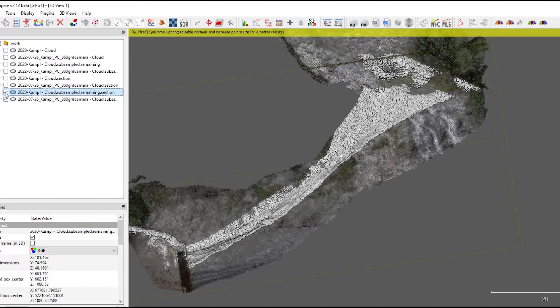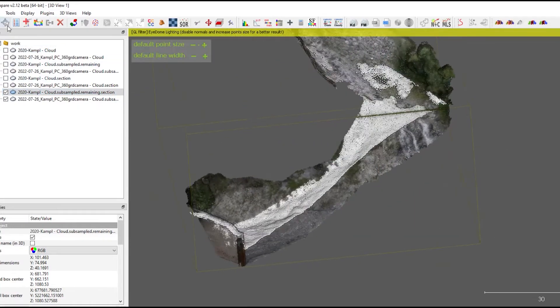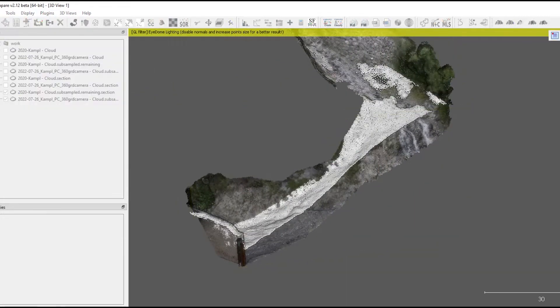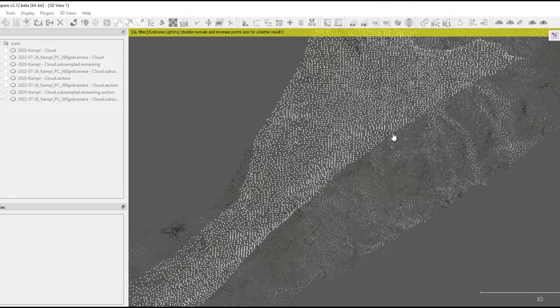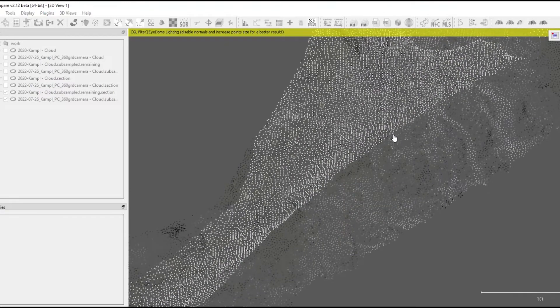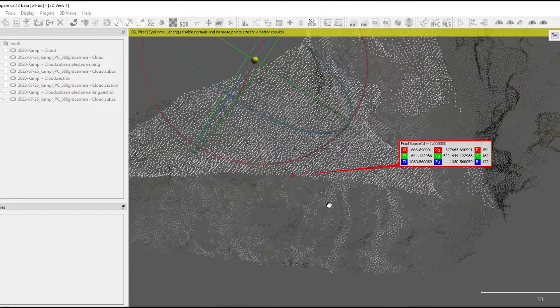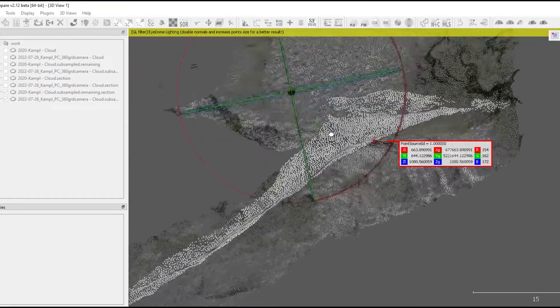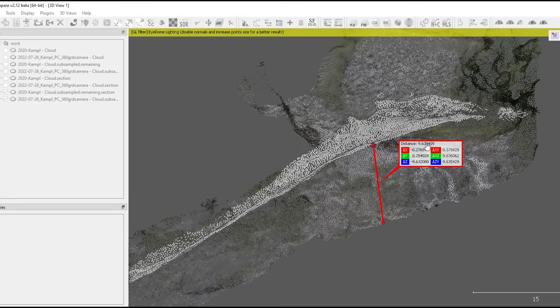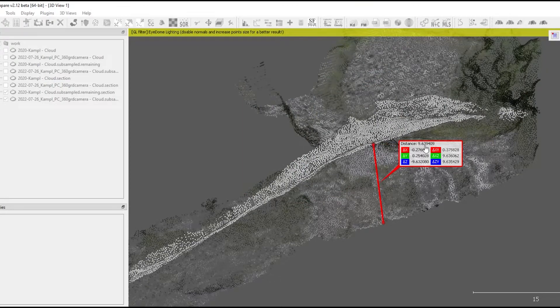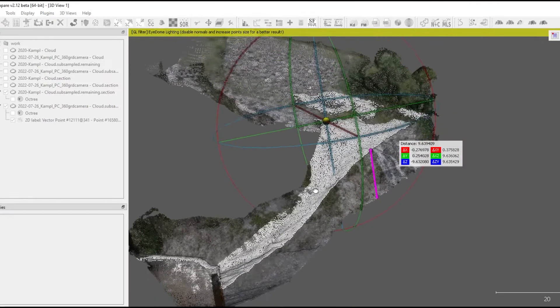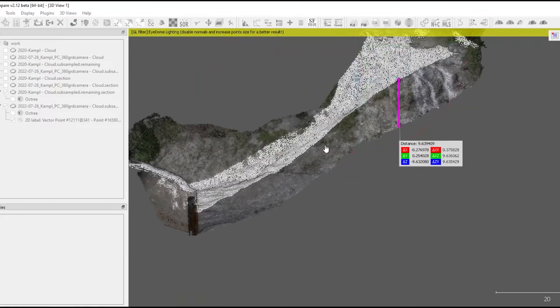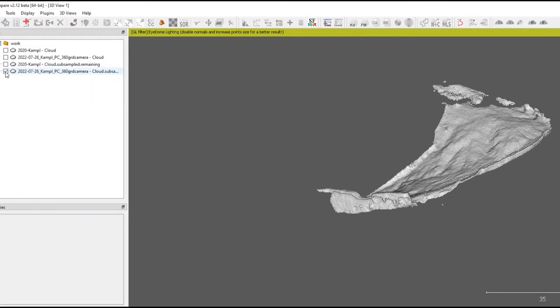So you click on the point picking tool, switch to linear measurements, and pick two points. And you see that the deposit height is about 9.6 to 9.7 meters.